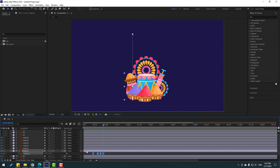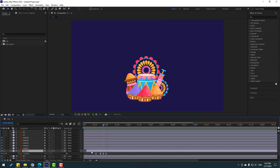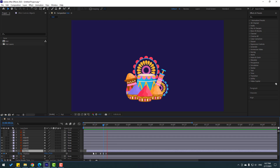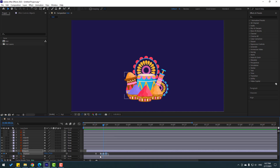Let's move this to the right a little bit for random animation. Okay, not bad. Let's select the last three keyframes, hold Alt, move to the right. Let's see. Go to solo.